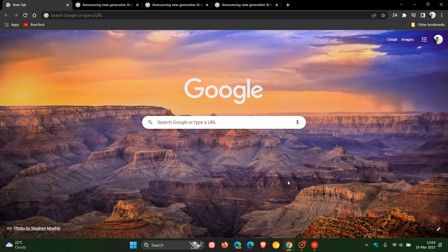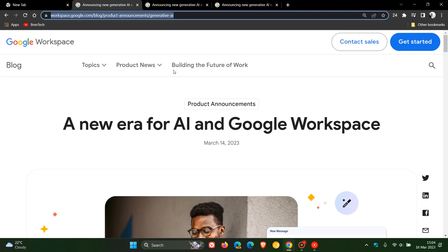Brent Tech here, where tech is made simple. In a recent Google Workspace blog post update, Google has announced that they are going to start testing AI, artificial intelligence, in Gmail and Google Docs over the next coming weeks.